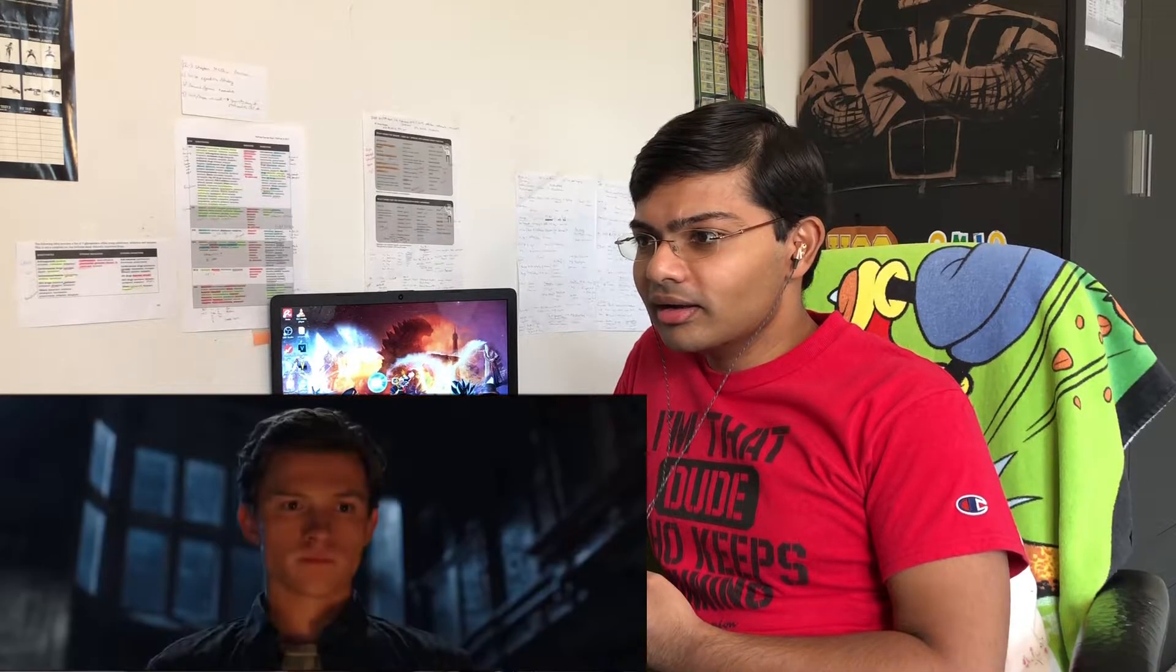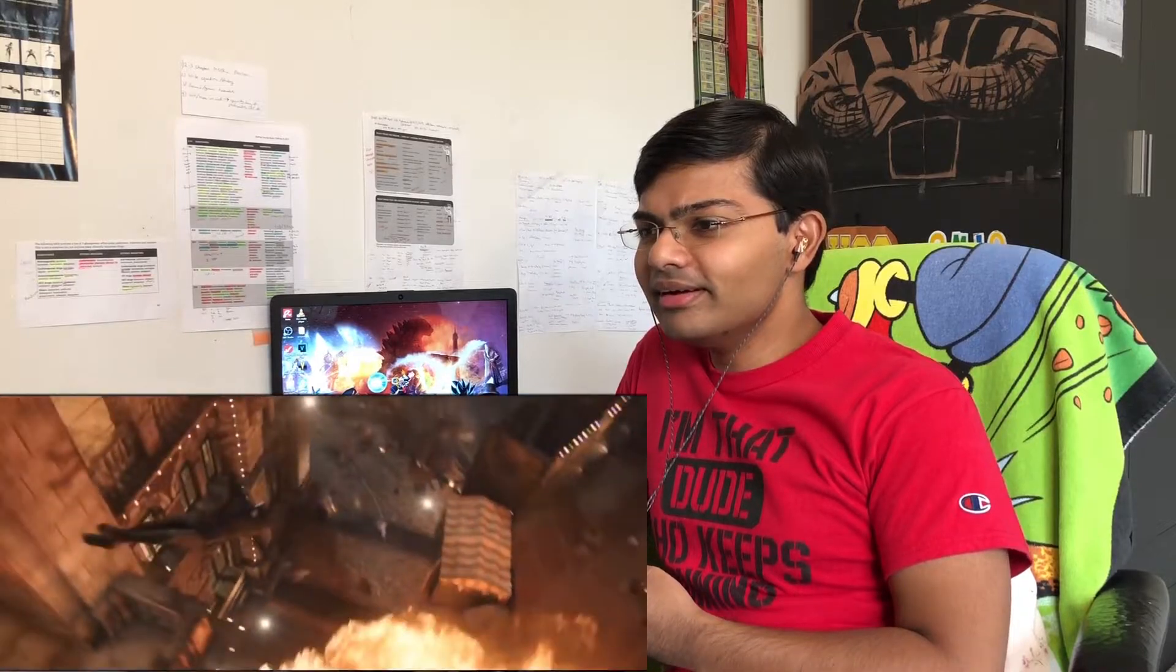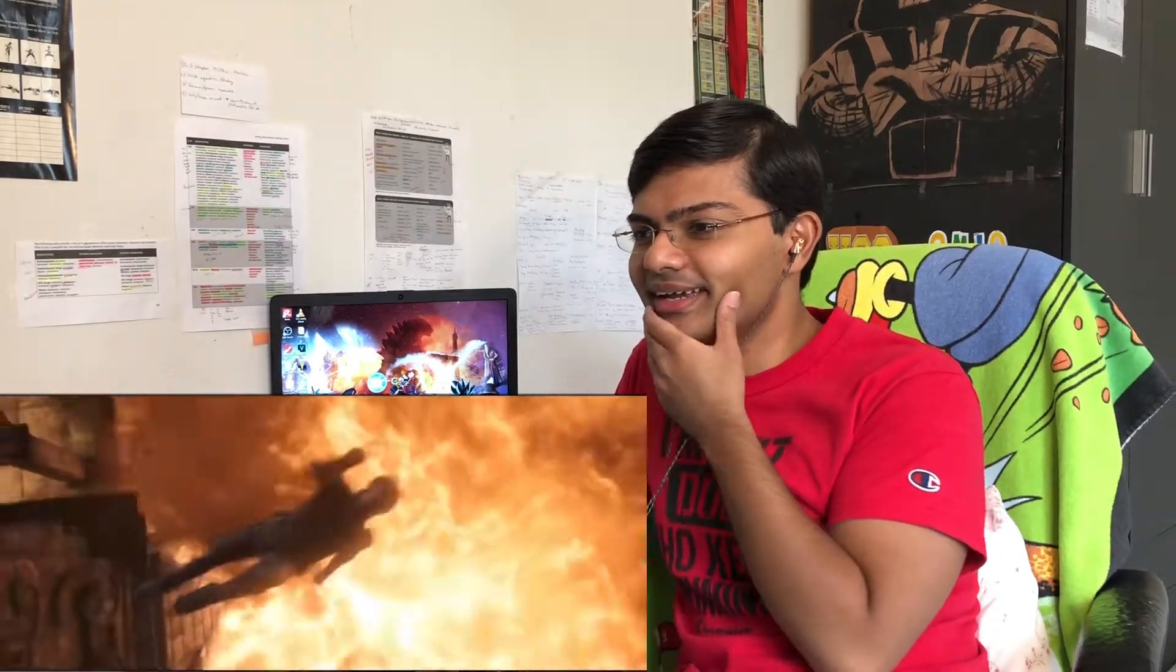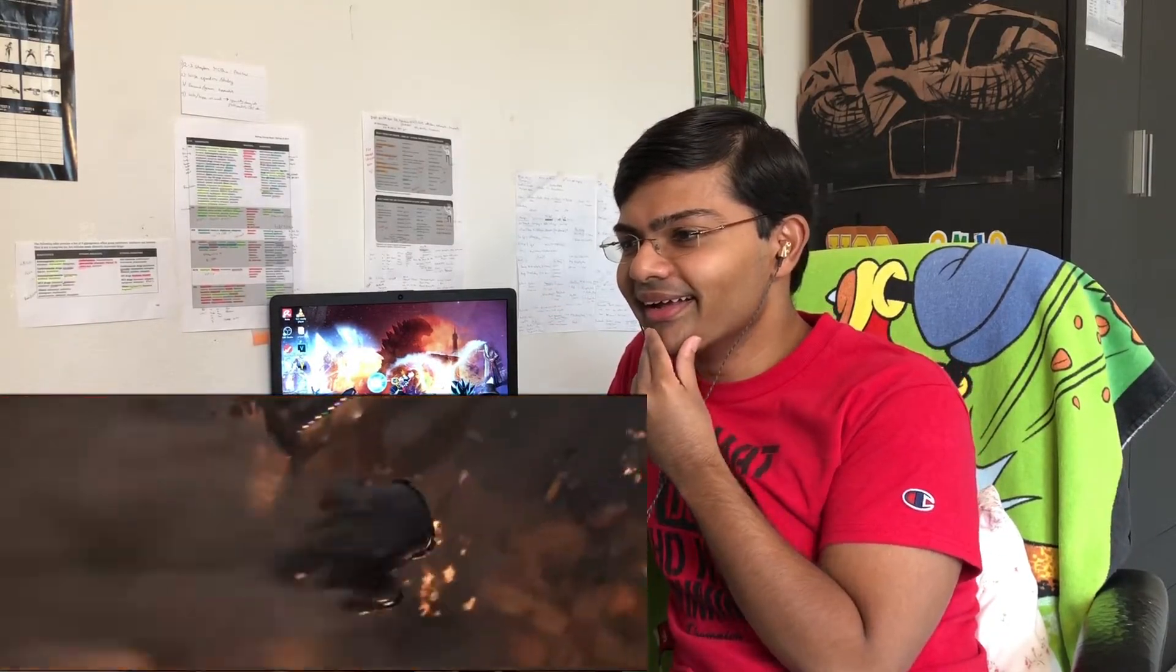The world needs the next Iron Man. You're going to step up or not? God damn. Oh, is this the Noir suit, right? The stealth Noir suit.